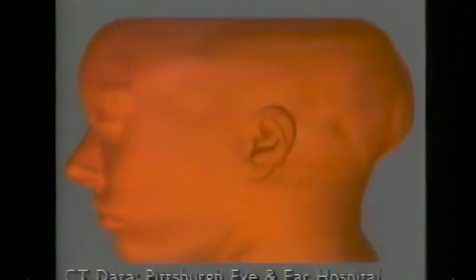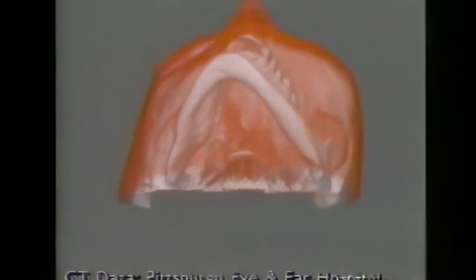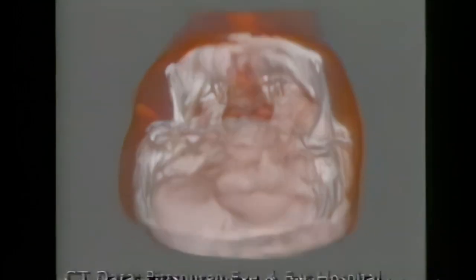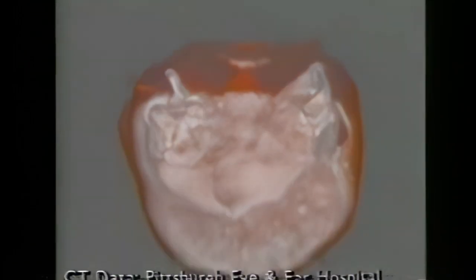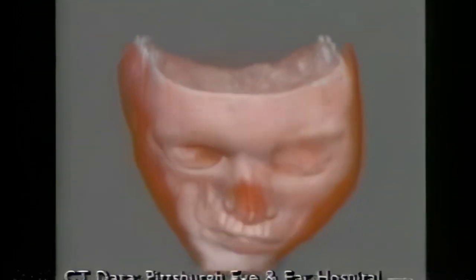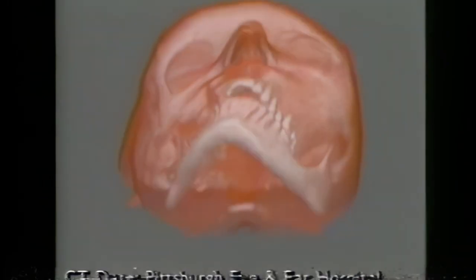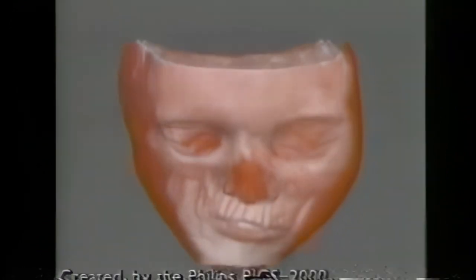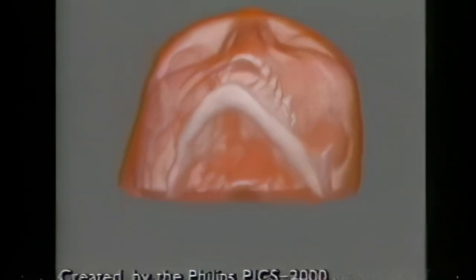Volume imaging is a valuable medical research tool. Here we see a three-dimensional reconstruction from some 70 CT scans of a patient with fibrous dysplasia. When the same data is rendered with the skin transparent, fine details of the bone deformity are revealed that would not have been evident in the original CT scans. This use of volume imaging is now available in an end-user system for radiologists, the Philips PIX 2000.